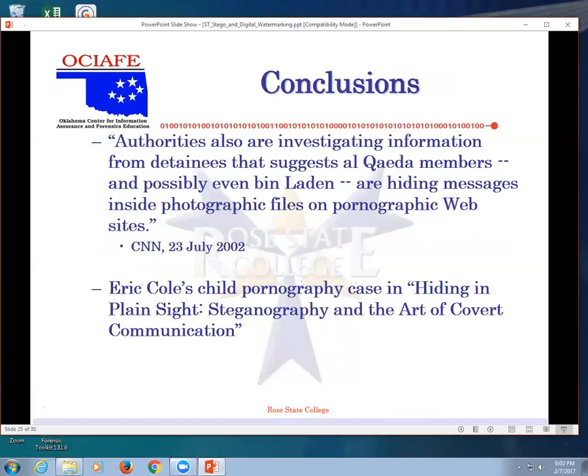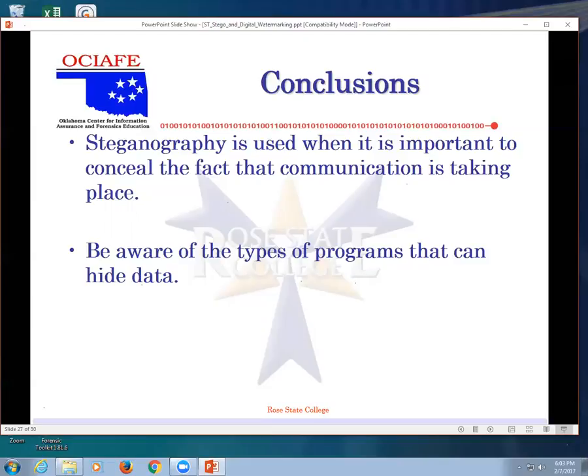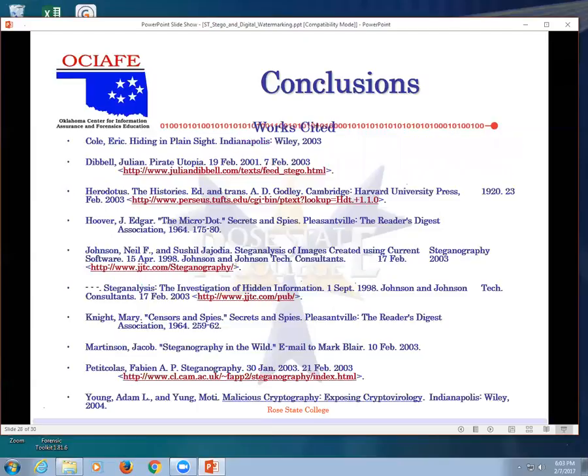Here's another one. Authorities are also investigating information that suggests Al Qaeda members or possibly even Bin Laden are hiding messages in pornographic files on pornographic websites. So that was from CNN. It says it's used when it's important to conceal the fact that communication is taking place. So you want to send your wife, your husband something, very easily embed something in it, send them the picture, they can extract it out. No one will know you did it.